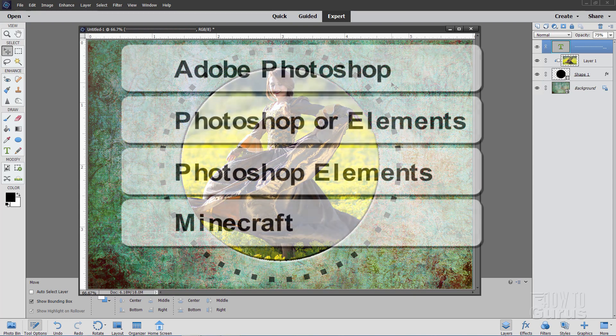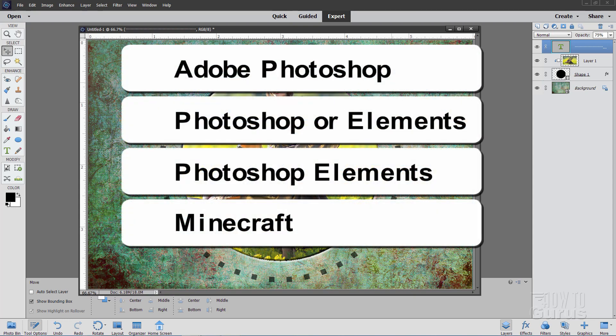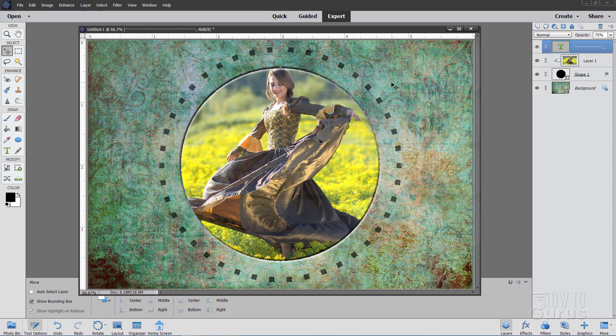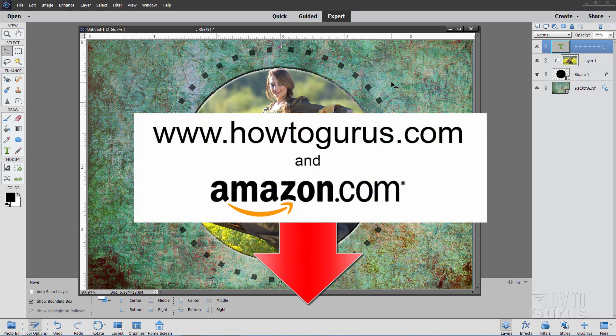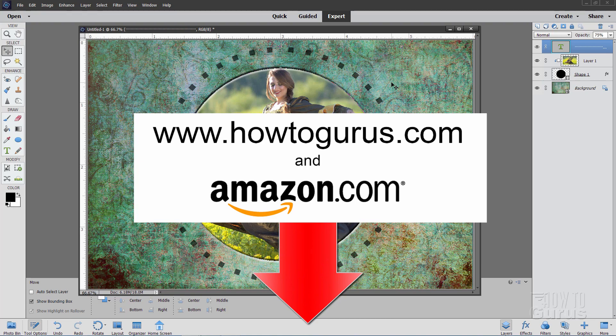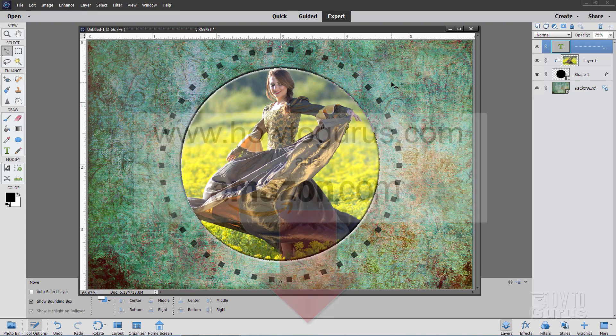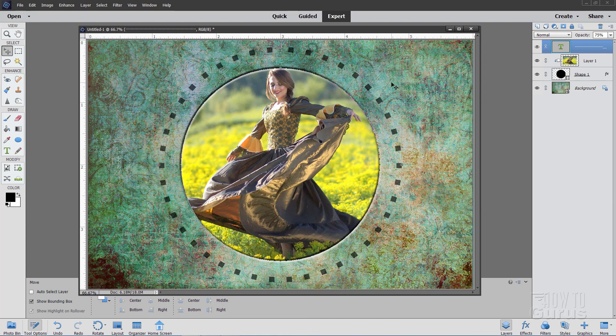I do several new videos every single week, and you don't want to miss any of those. Also, if you want to learn a lot more about Photoshop Elements, take a look at my Complete Training course, and there's a link for that right down there in the description. Let's get to it.